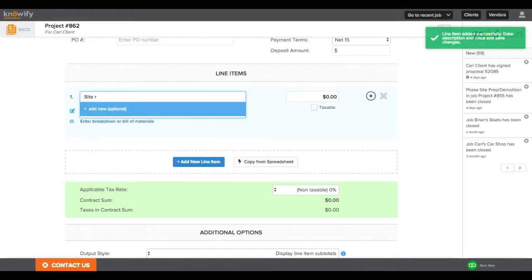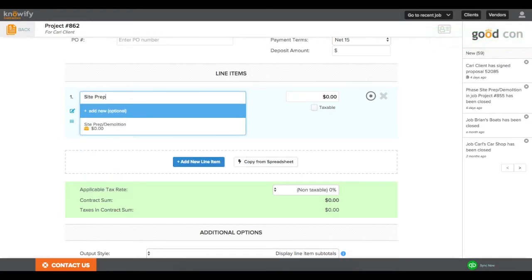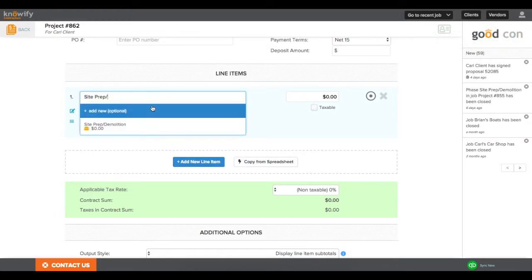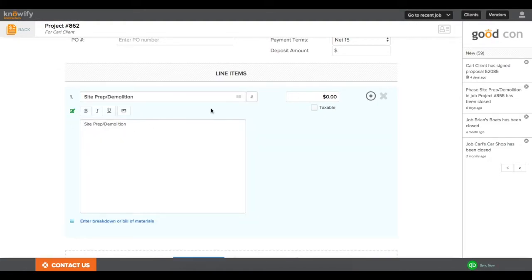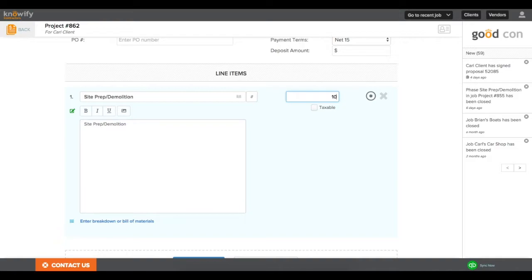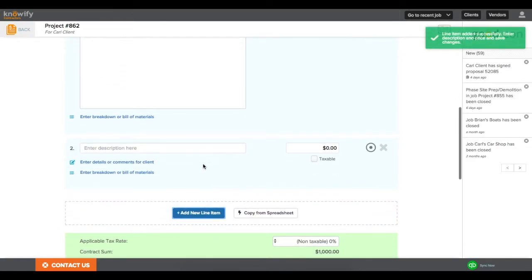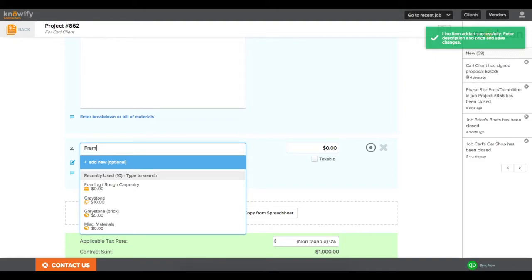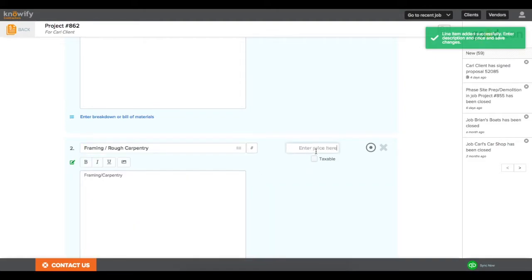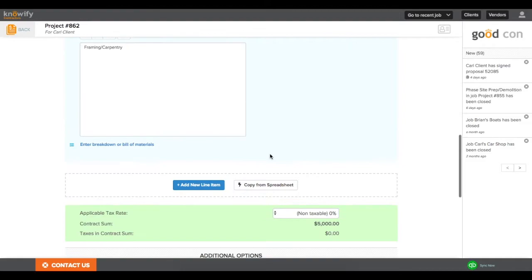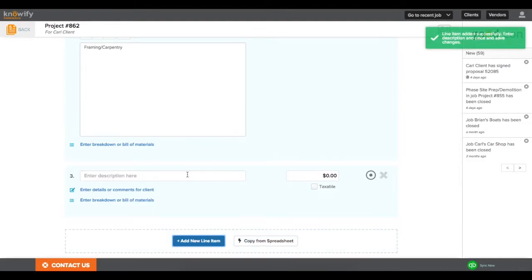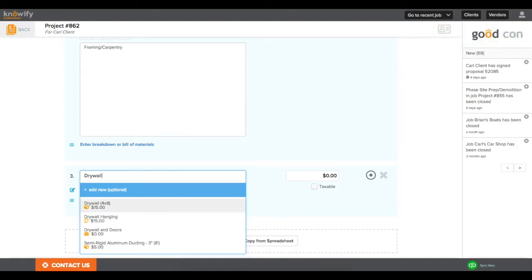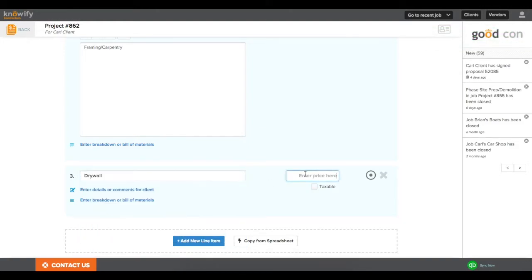So I could say, this is my site prep and demolition, and you see that I can reference my QuickBooks database of items just in case I need this carryover onto the invoice. I'll say we're charging $1,000 for site prep. I'll add a line item and say we're also going to do framing and carpentry, for which we will charge $4,000, and we will also be doing drywall for $5,000.